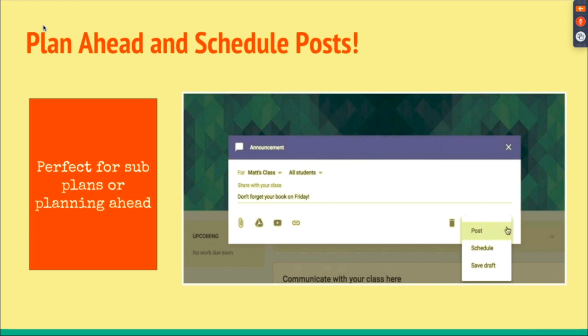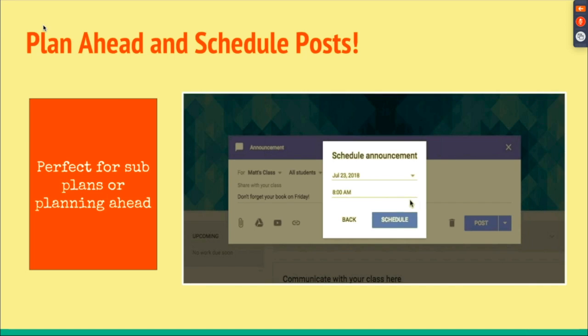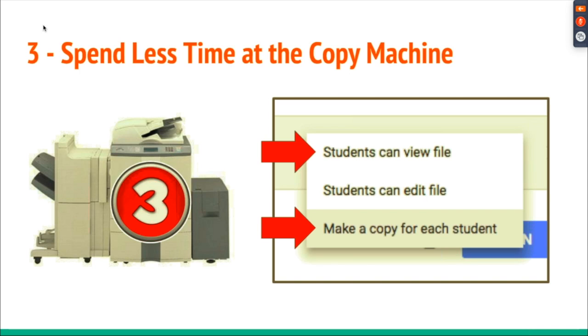The same is true for assignments. It's a really, really cool feature. Here's another thing you could do: spend less time at the coffee machine.